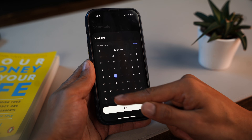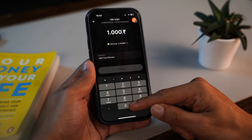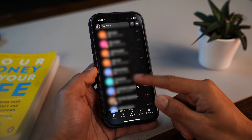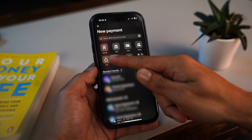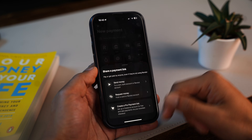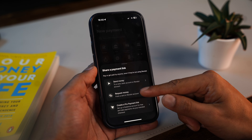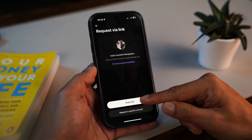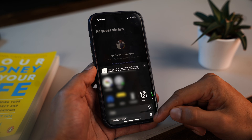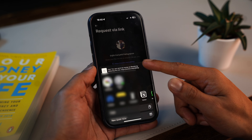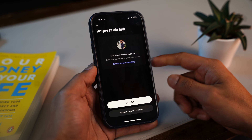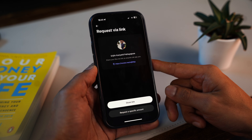Just pick the schedule, amount, and timing, and Revolut takes care of it for you. There's also another easy way to receive money: if someone owes you but isn't on Revolut, you can create a payment link, send it to them, and they can pay you by entering their card details. No account needed on their side, and the money lands in your Revolut account in seconds.